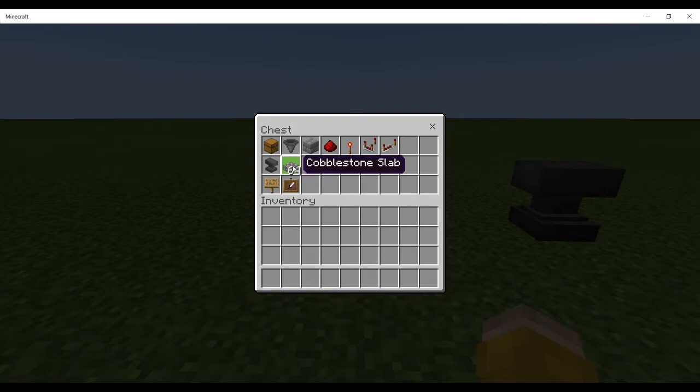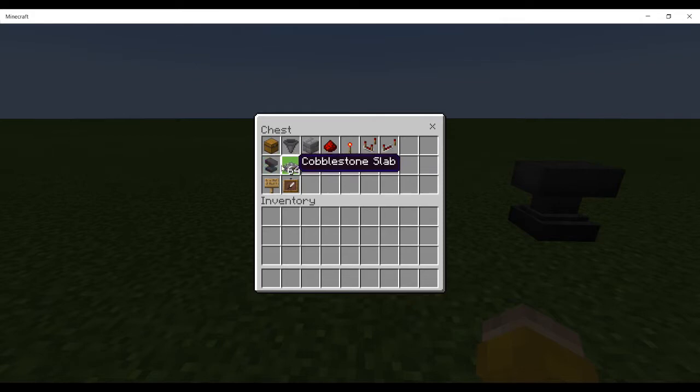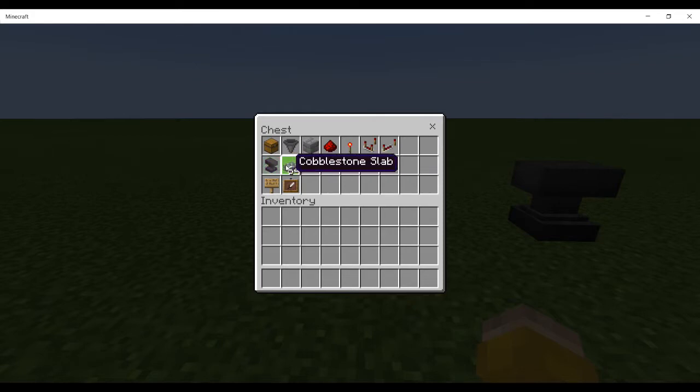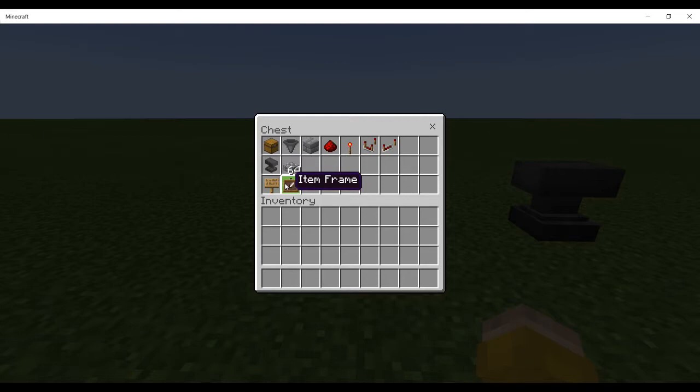You need an anvil and some sort of item - I've just used cobblestone slab because it's cheap. So if you're in survival mode, it's something that you're not going to miss too much. These are to create a unique filler item which is going to be required, and signs and item frames just for labeling so you can see what belongs where.